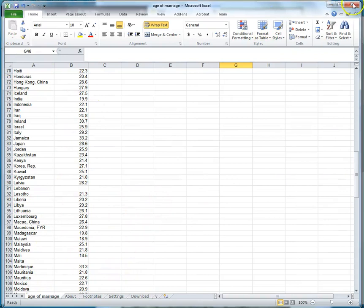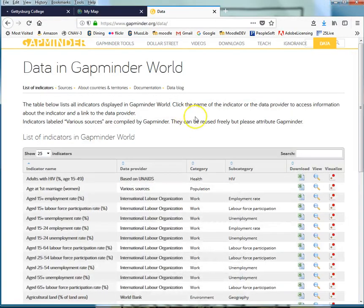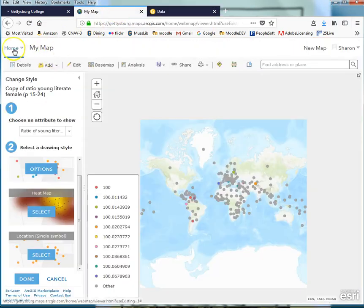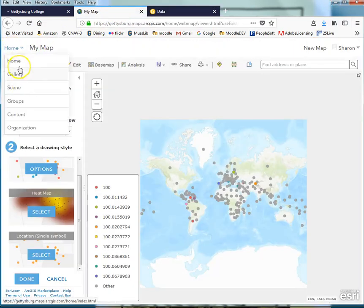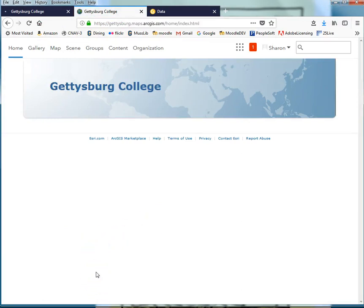All right so I'm done. I don't need to care about that Excel anymore. Now I don't need to care about Gapminder anymore. Now I'm going to go into ArcGIS Online and the next video will walk you through the process of taking your CSV file and putting it into ArcGIS Online.